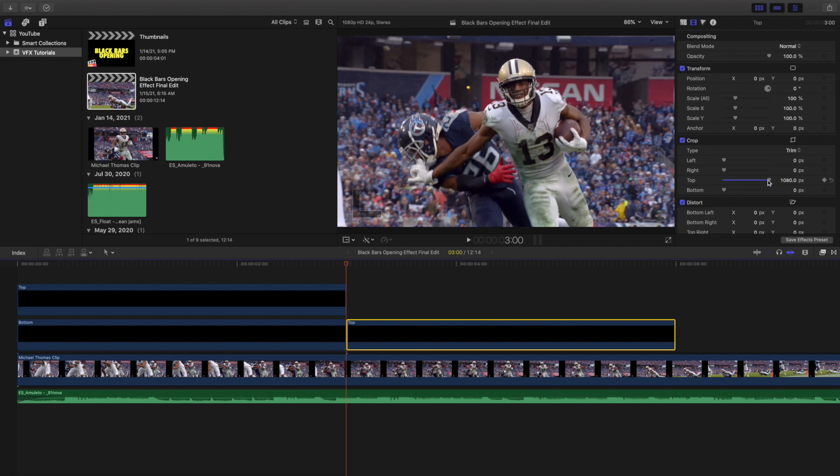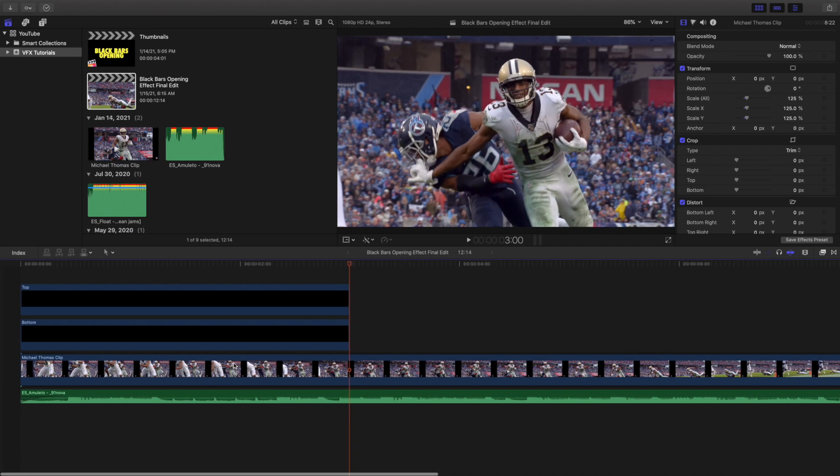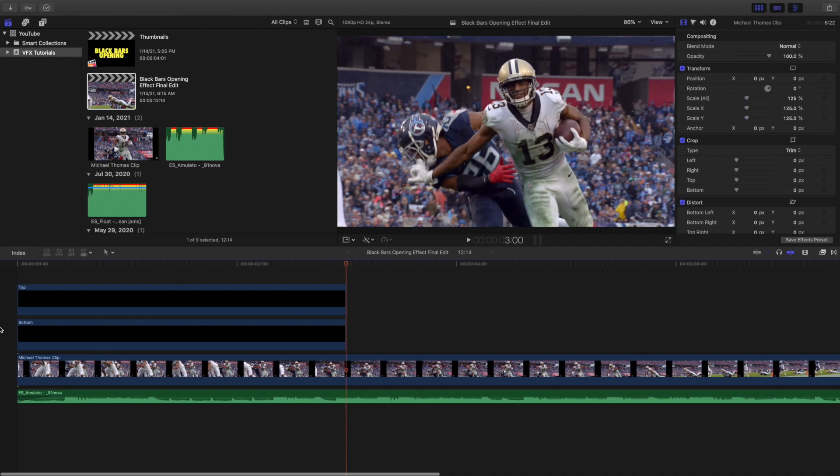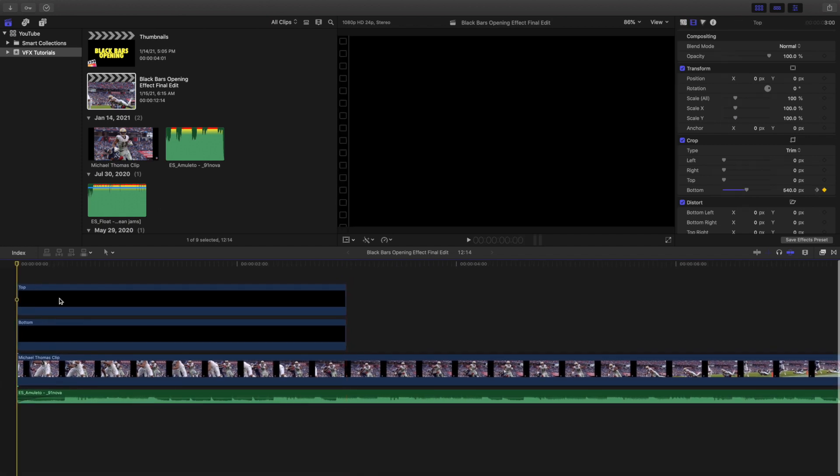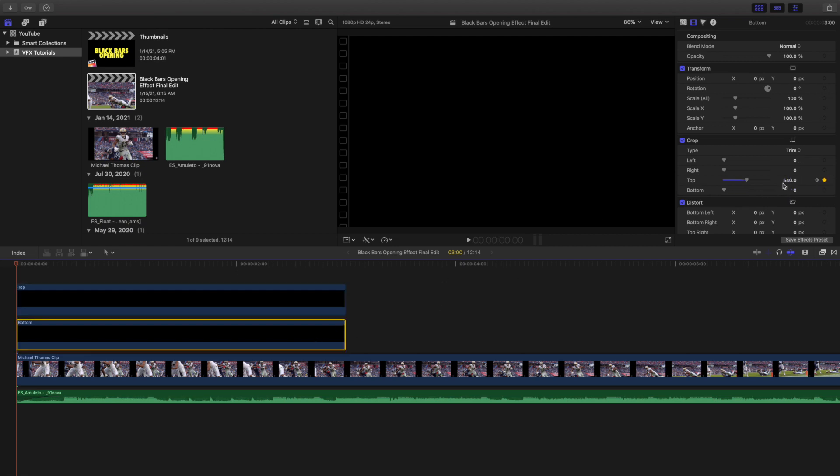Let's go ahead and delete this. Why do you need to know 1080? Well, you need to know 1080 because as you can see right here, the bottom starts at 540 and the top starts at 540. You need to find the middle.